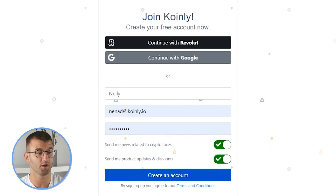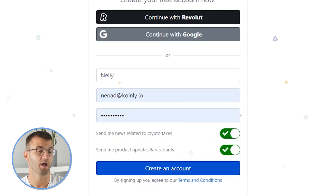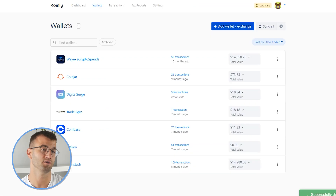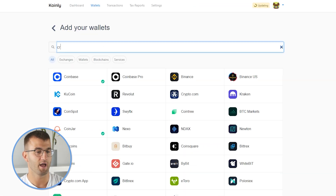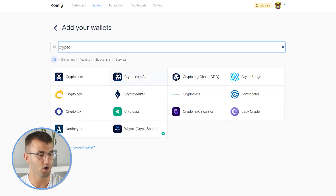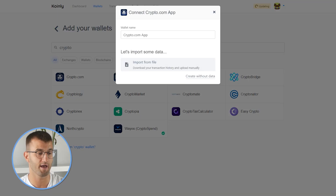We're going to be focusing mostly on the crypto app today. So log into your Coinly account. If you don't have one, don't panic — you can create one completely free and follow along until the very end. You can then head over into the wallets area, and from here you can type in crypto.com. As you can see, there are two different options: the crypto.com option and the app option. We're just focusing on the app, so let's click on that.